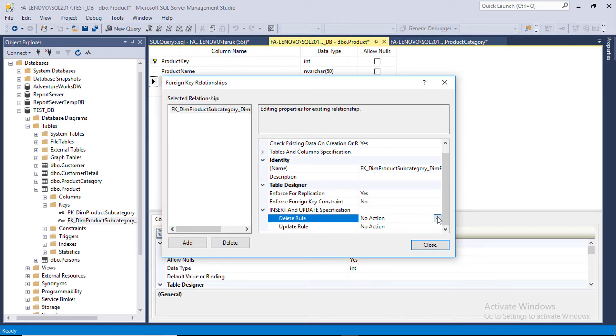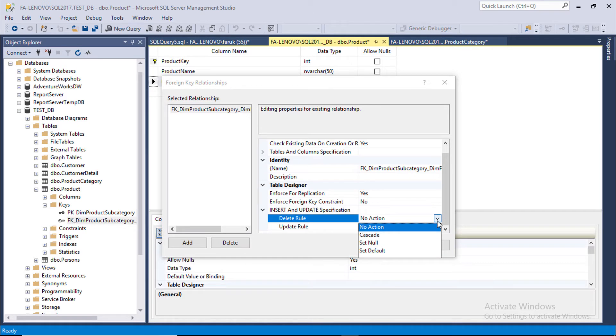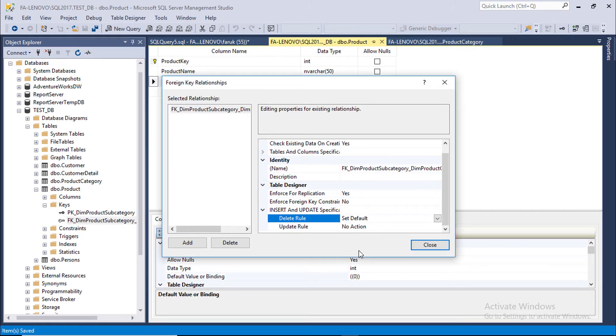We got delete error message for these settings. Here you can see four options to control delete action. We are setting it to default. With this setting, if we delete Product Category from Category table, then value of this column will be set to default.